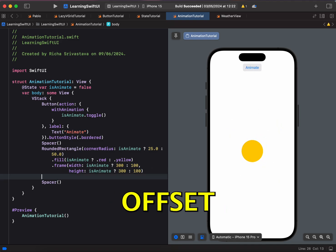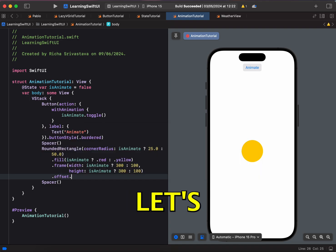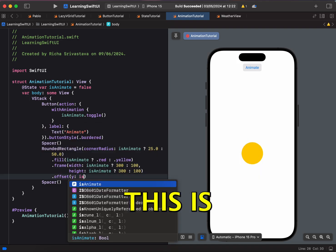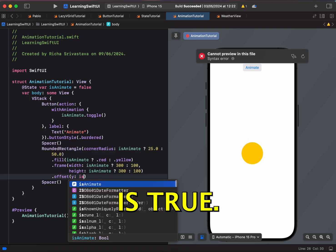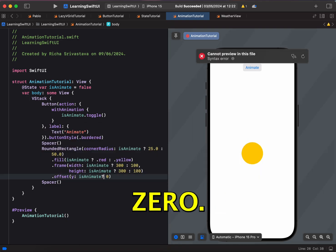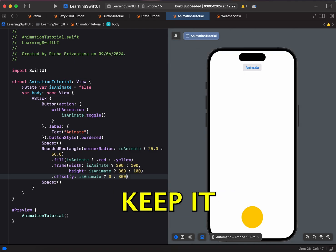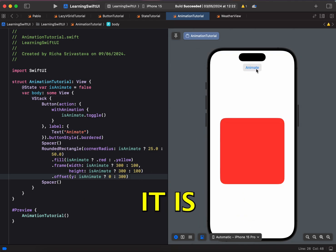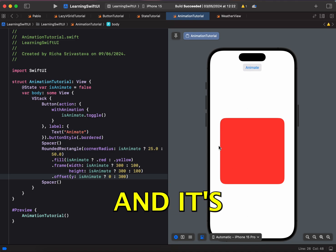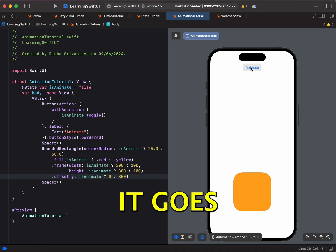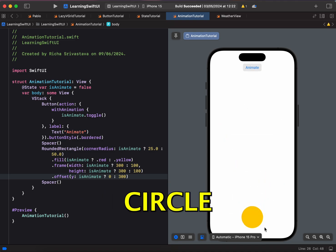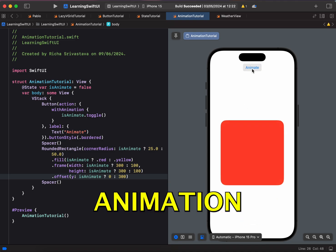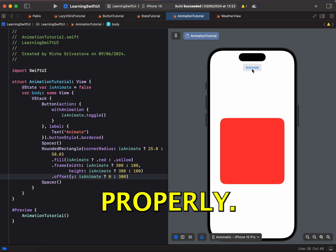But let's give it some offset as well. So .offset, let's give it y offset. So if isAnimate is true, let's keep it 0 and if it is false, then let's keep it 100. Now if we click it, you can see it is starting at 0 and it's becoming a rectangle and then it goes back to circle and now we can see our animation is working properly.